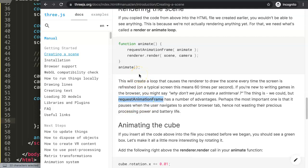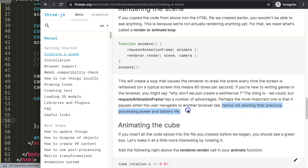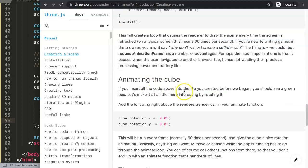With this it will animate every time there's a frame request. If you're familiar, you get like 60 frames per second — that's very common on a typical screen, 60 times per second. You might ask why not just use setInterval. We could, but requestAnimationFrame has advantages — the most important being that it pauses when the user navigates to another browser tab, not wasting processing power and battery life.